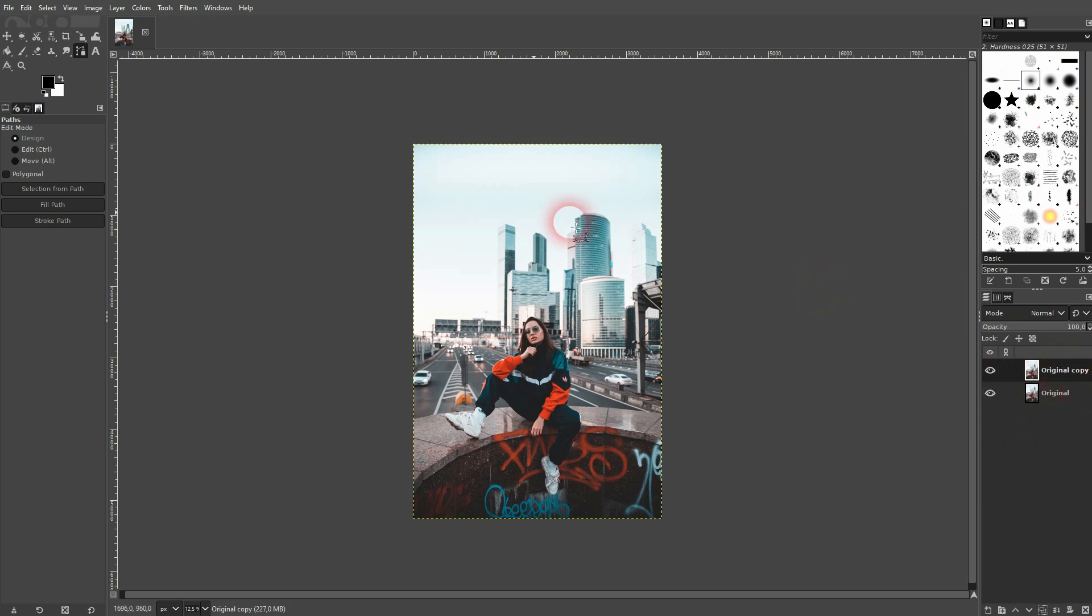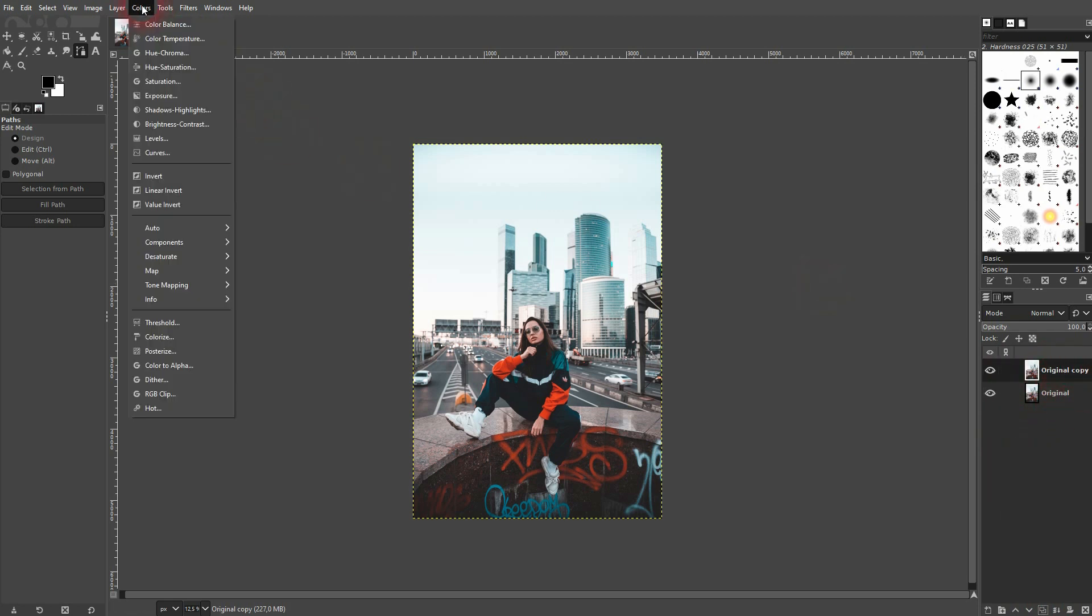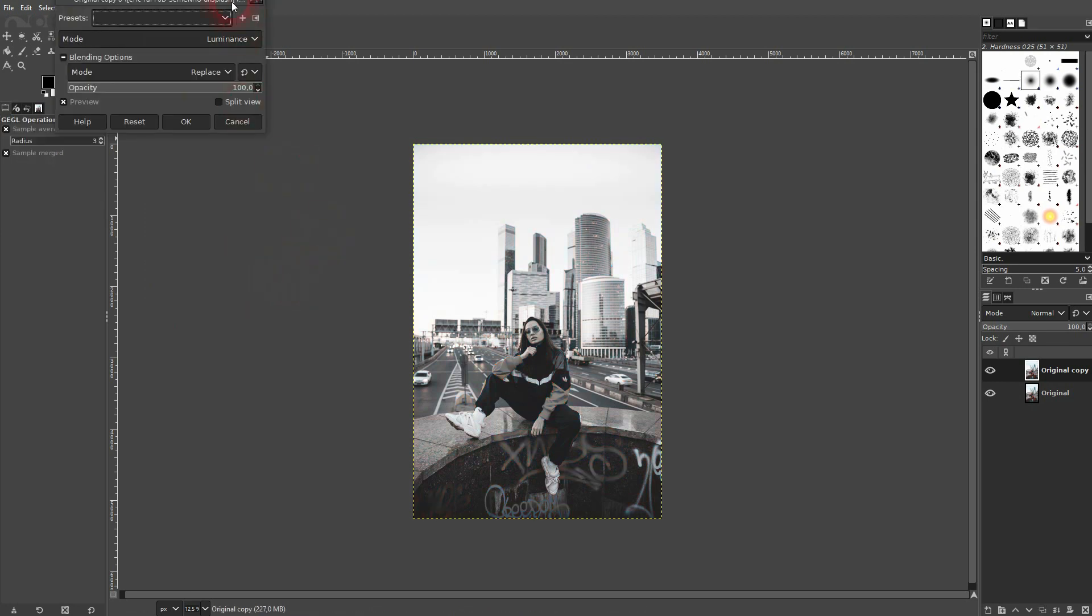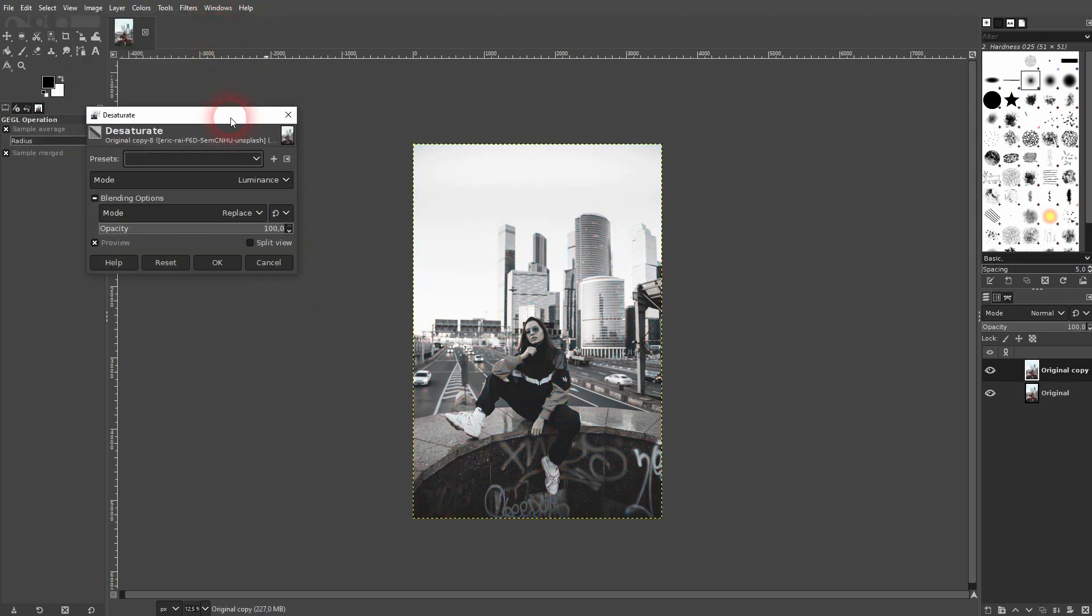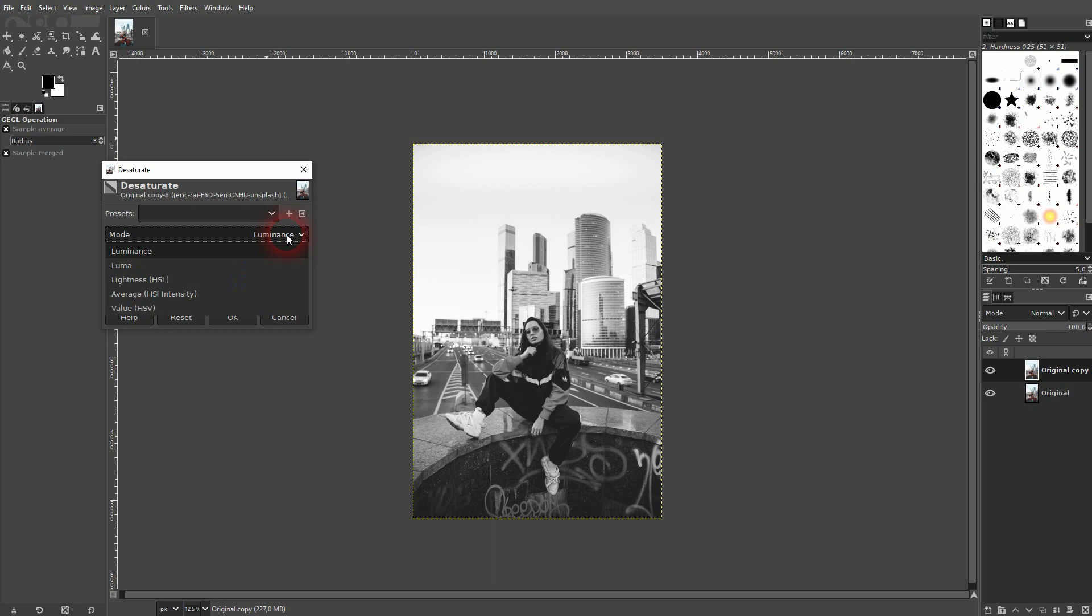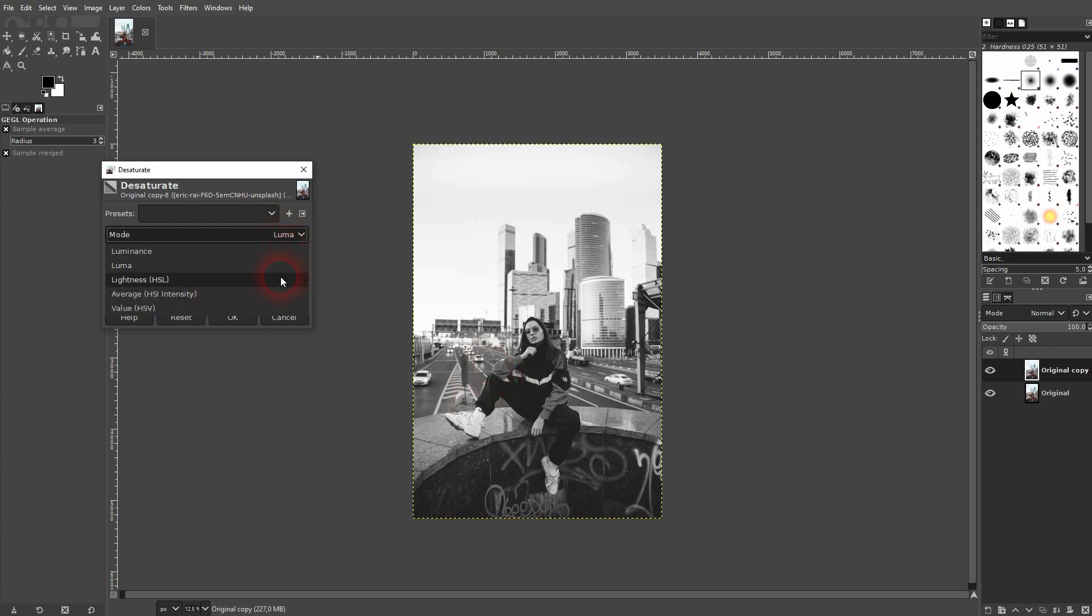Go to Colors, Desaturate, and use Desaturate. There are different modes here. There's a little bit of difference in the detail, but it doesn't really matter what mode you use for the monochrome effect.